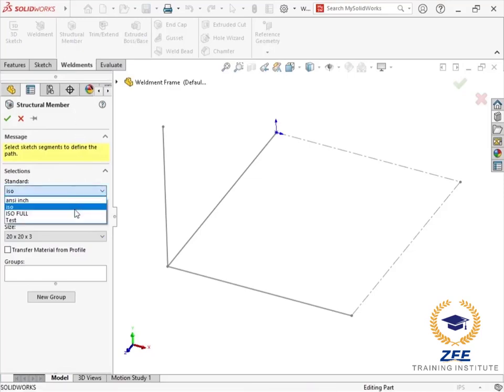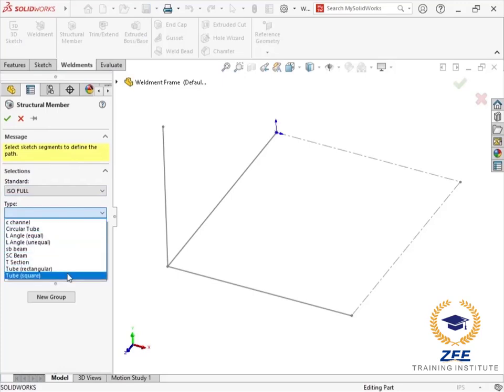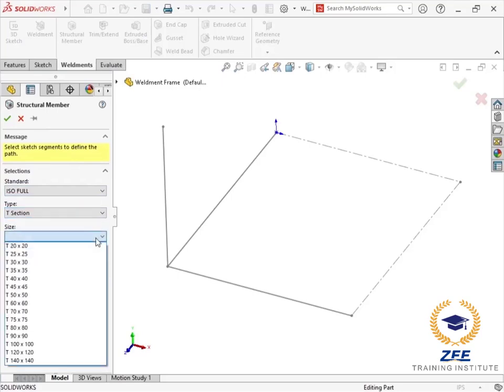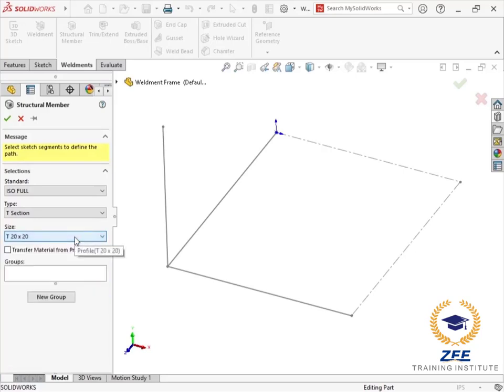Now when working in the structural member command, I can see the ISOFULL standard is available to choose from. The folders in that directory will populate the menu for types, and the library feature files are listed as the sizes to choose from.